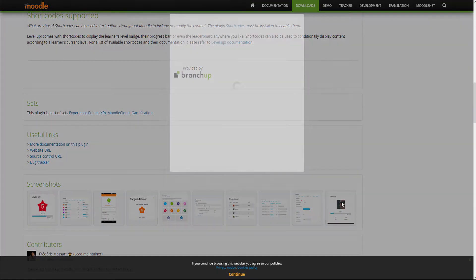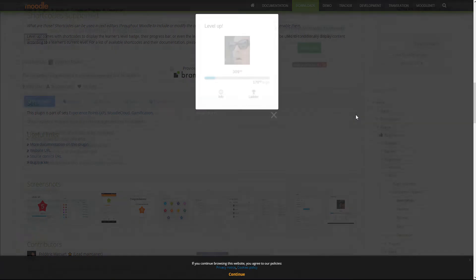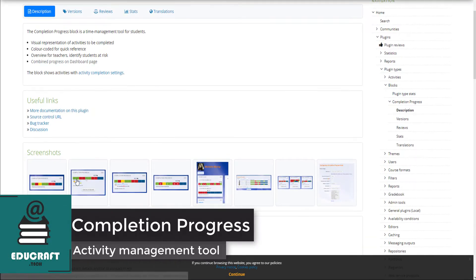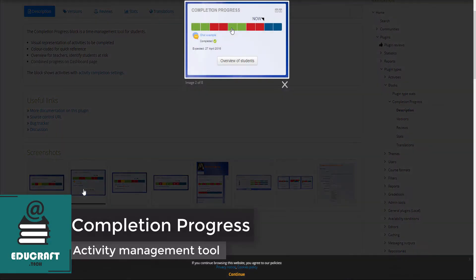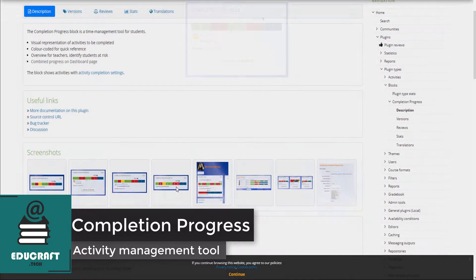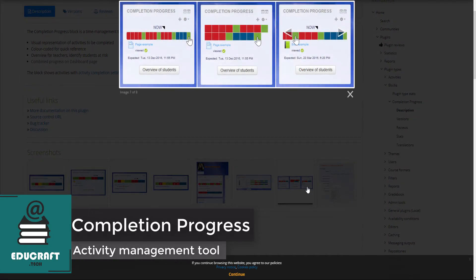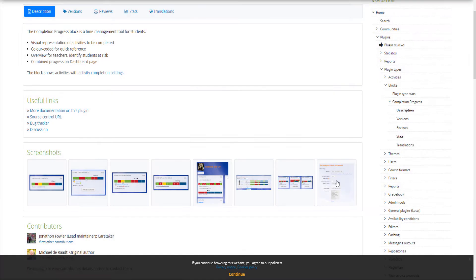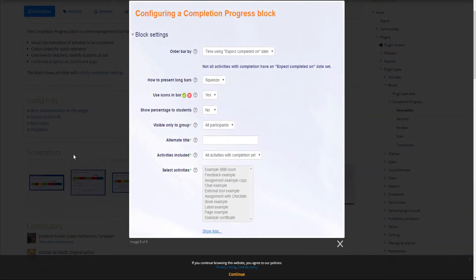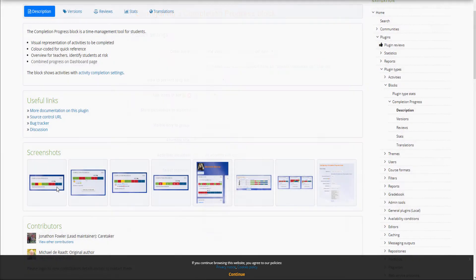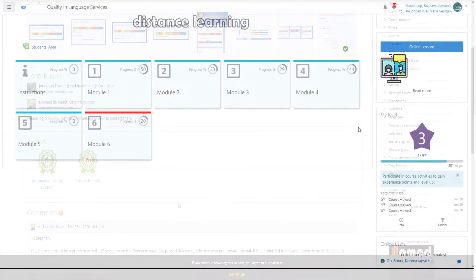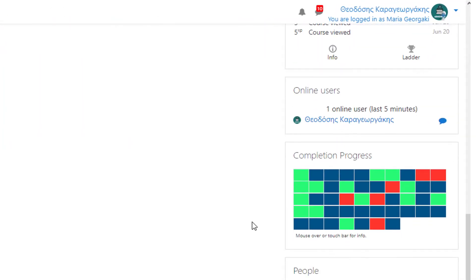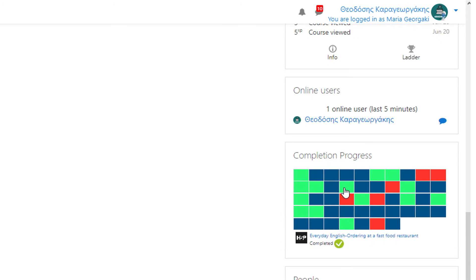The Completion Progress plugin visually displays the activities of a course in the form of blocks. This helps the student understand what needs to be done to complete the course, since activities are represented with boxes that change color depending on their status: green if they are complete, red if they are incomplete, and blue if the learner hasn't tried them yet.